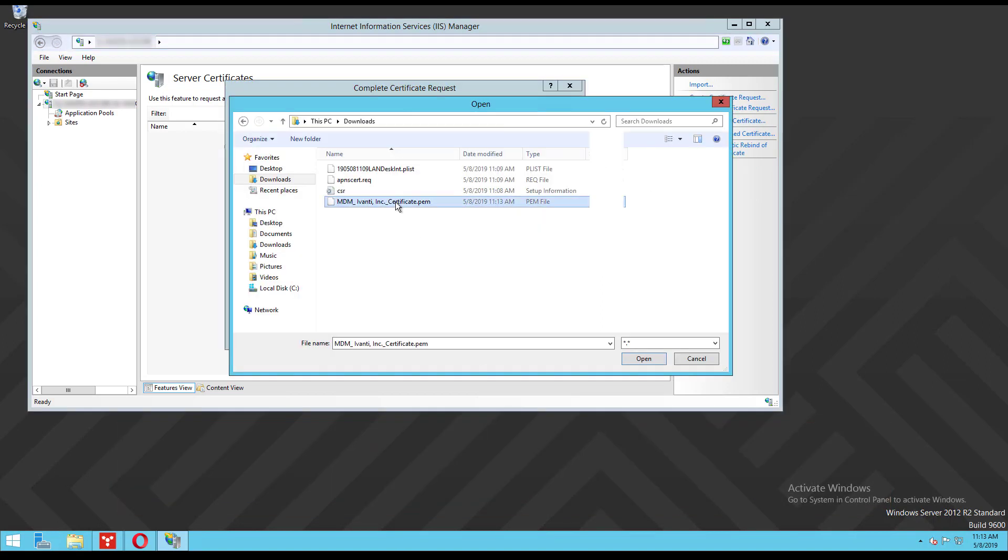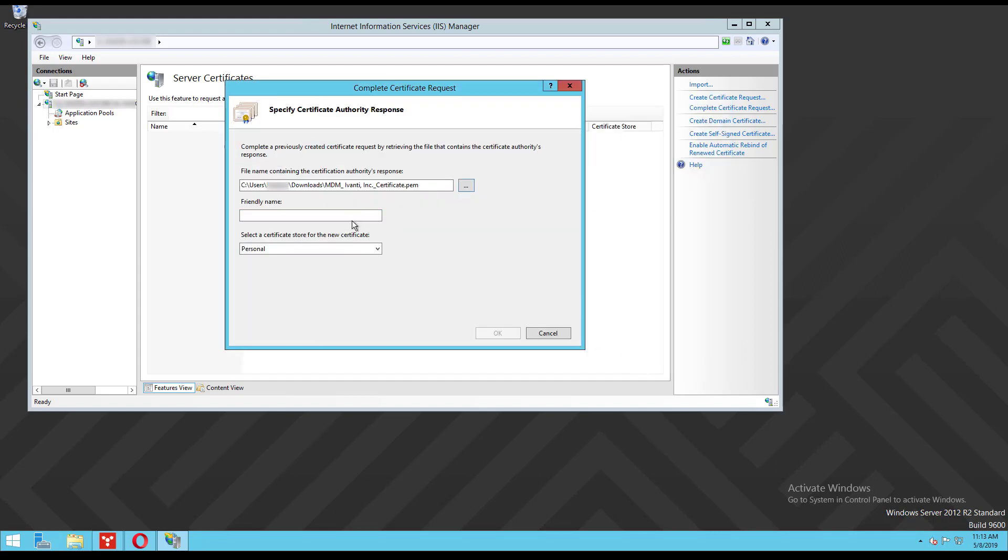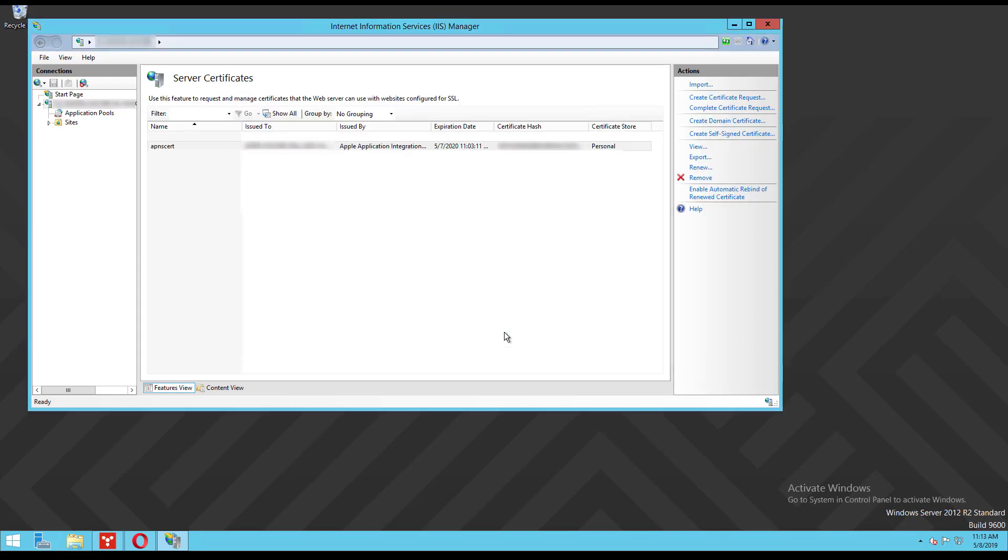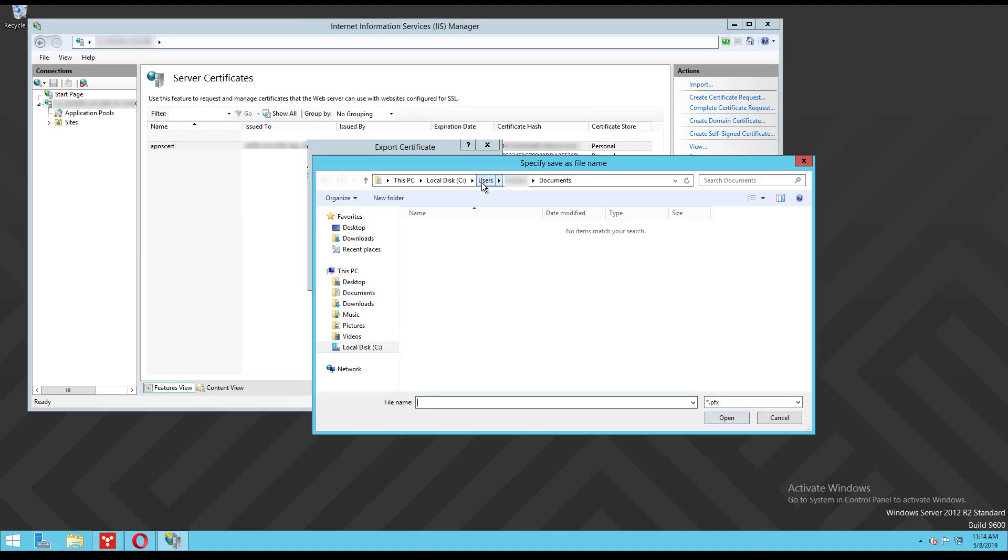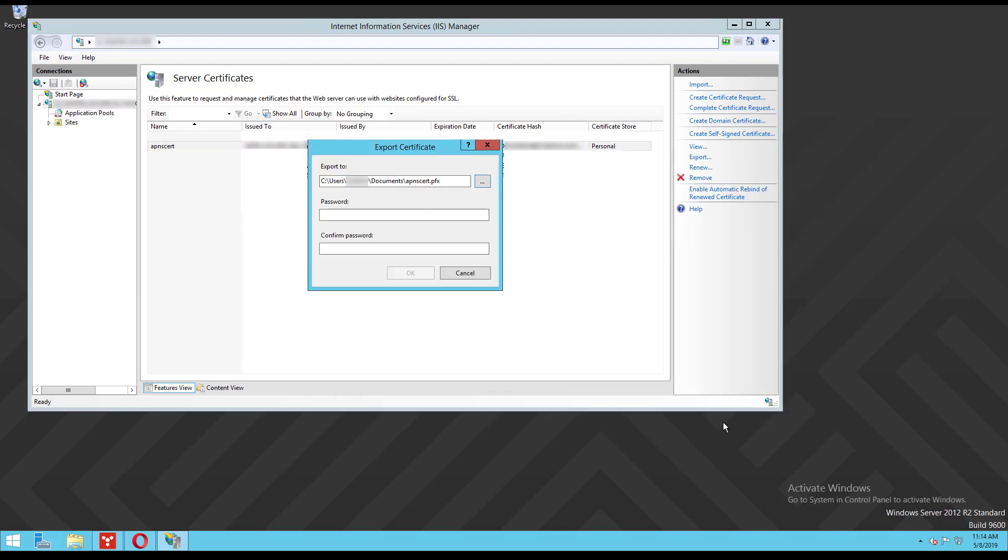Select the PEM file you received from Apple, enter a friendly name for this certificate and click ok. Now select your certificate from the list and click export. Select where the certificate will be saved and create a password for the private key. This gives you your certificate in the correct format for Endpoint Manager.